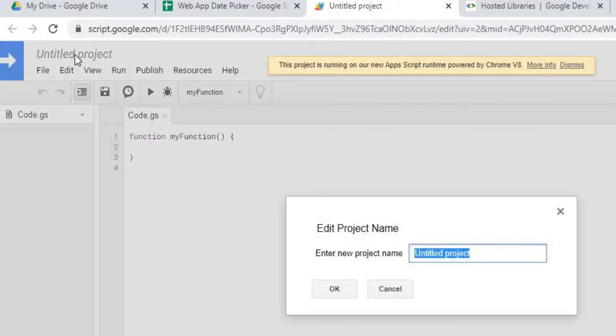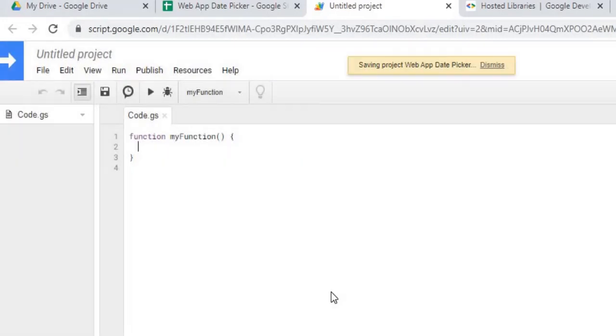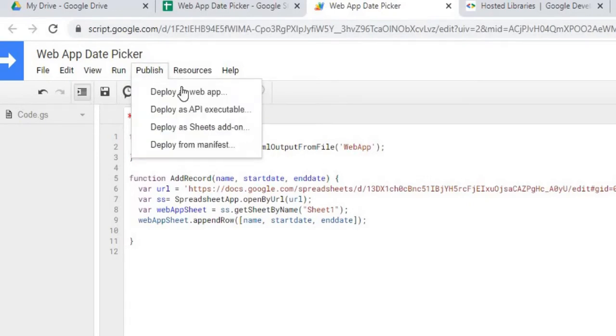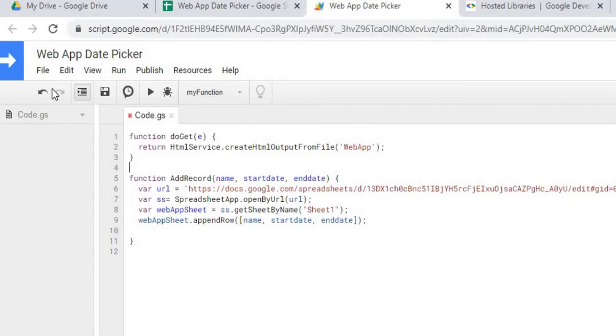I'm going to give it a name: web app date picker. Next I'm going to copy in my Google Apps Script functions. My first function here is the doGet function that is needed for publishing the web app. Basically what this does is it calls out a file, your HTML file, which we're going to create now.